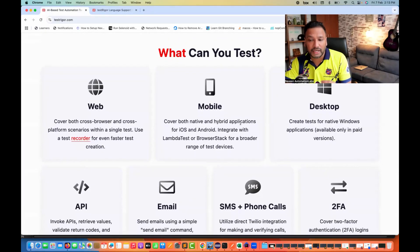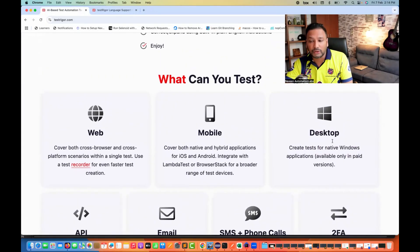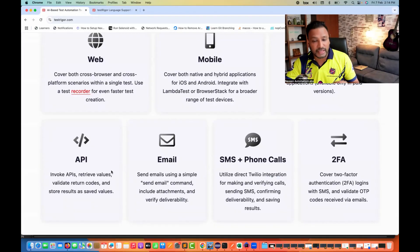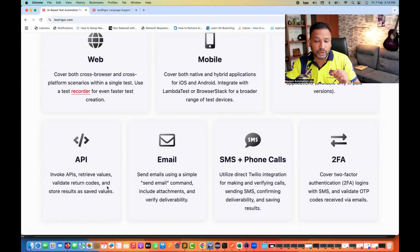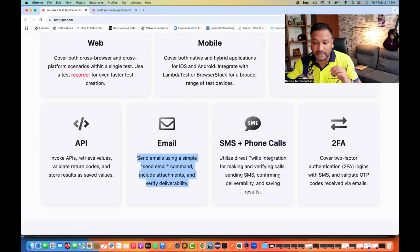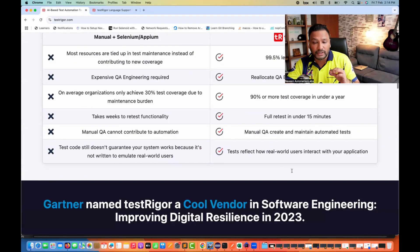Not only for web automation, you can cover both native and hybrid applications for iOS and Android for mobile automation. You can integrate with LambdaTest and BrowserStack for a broader range of test devices. Desktop automation is also available for native Windows applications, currently only in the iPad version. You can invoke APIs — POST, GET, PUT calls — validate response codes and status codes. You can send emails with a simple 'send email' command, include attachments, and verify delivery. SMS, phone calls, two-factor authentication, OTP codes received via email — all supported in this completely AI-based generative tool.